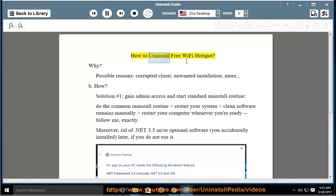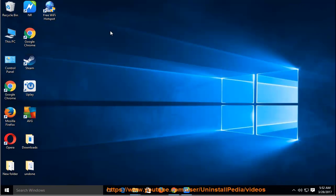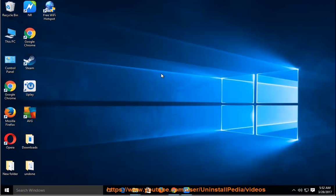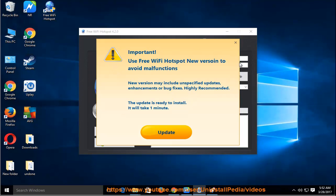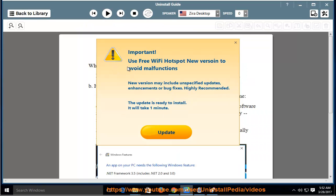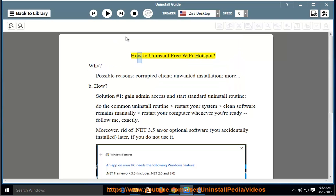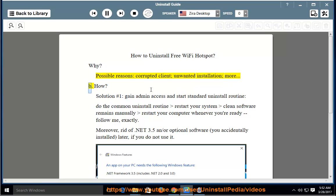How to Uninstall Free Wi-Fi Hotspot. Why? Possible reasons include a corrupted client, unwanted installation, and more.